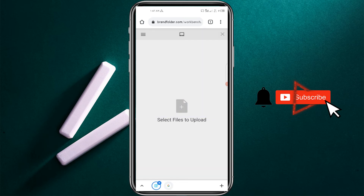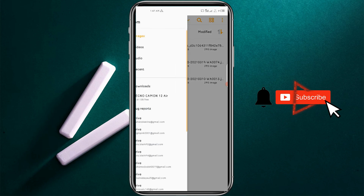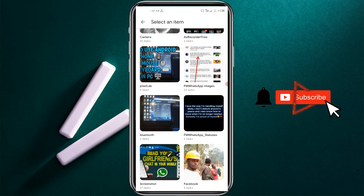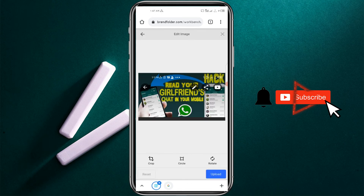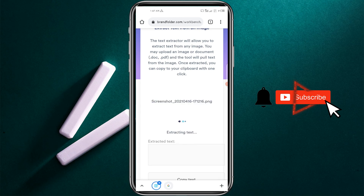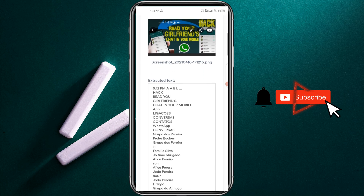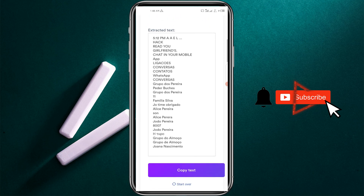You can put any other image that you would like to extract the text from. Let me put this one — I want to upload that and copy the text from it. You can see it is extracted, so it copied every text in this image.